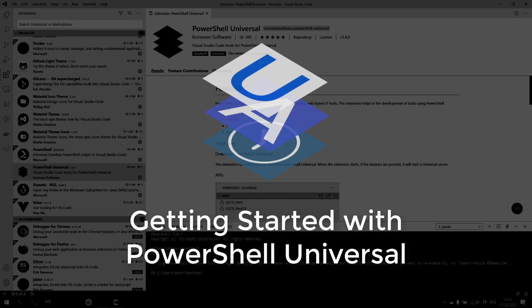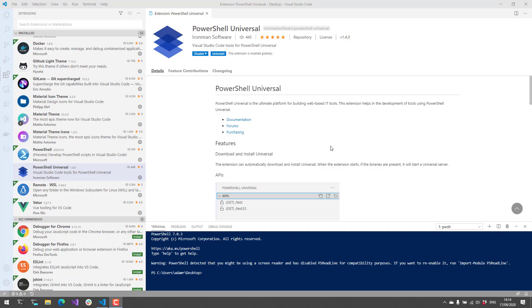You can use PowerShell to develop APIs, automation scripts, and web pages. In this video, we're actually going to use the PowerShell Universal Visual Studio Code extension to develop a couple things inside Universal and then just run that locally.